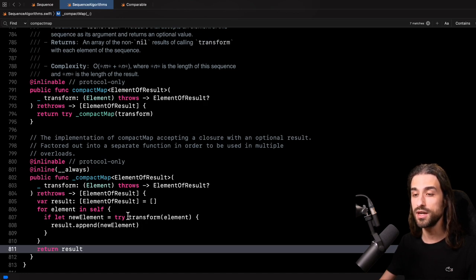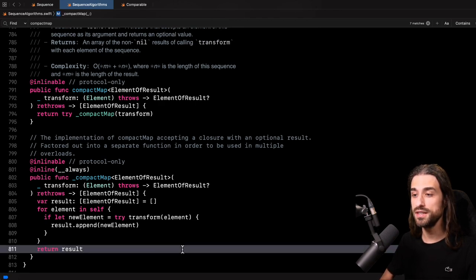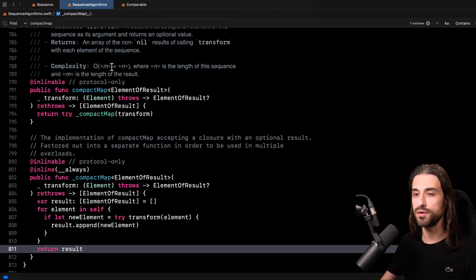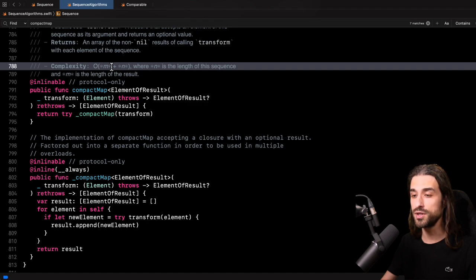So that's why compact map is a little less optimized. We are still going to need to go over all of the elements of the sequence, and every time we append a new element in the result, there is a cost in memory. What this means is that if we call compact map with a transform closure that is going to yield a lot of nil values, then the performance will be very close to map because the length of the result array is going to be very small. But if the closure yields very few nil values, then compact map's performance is going to be worse than map.